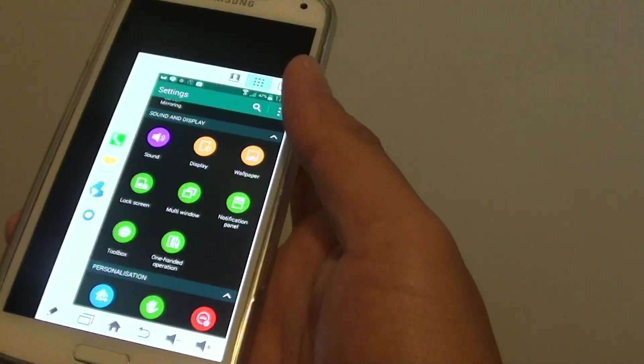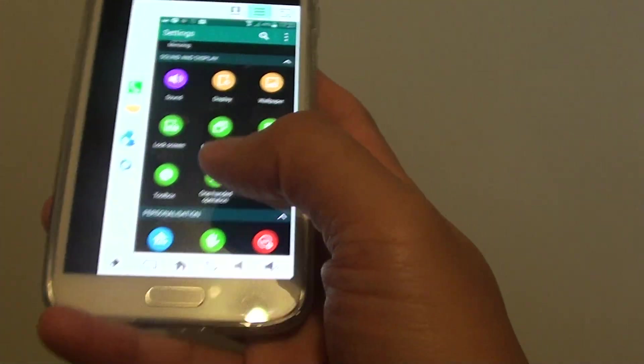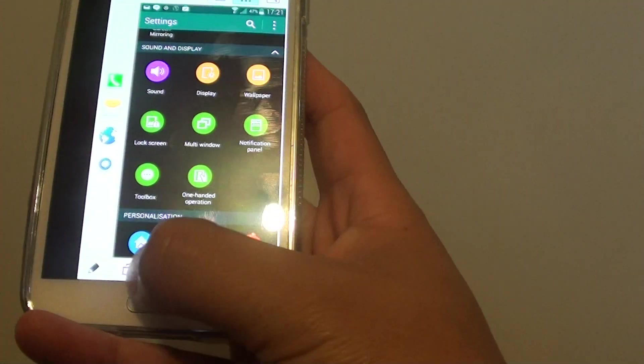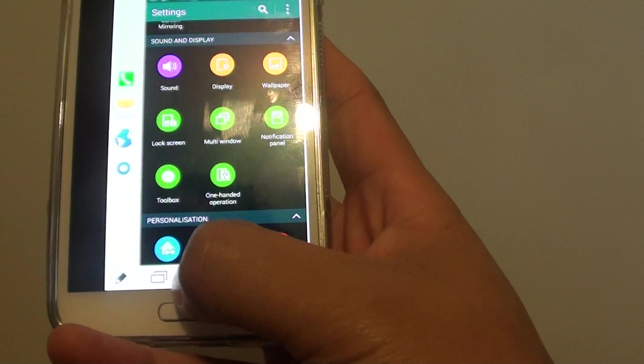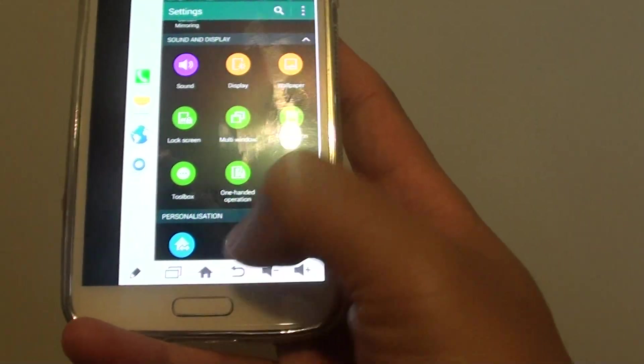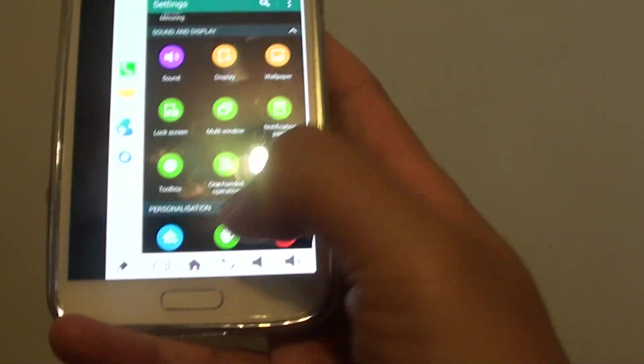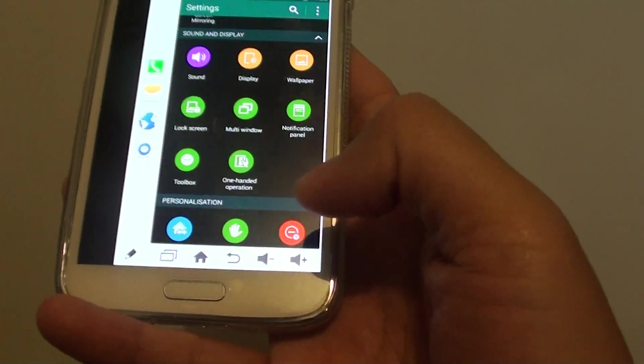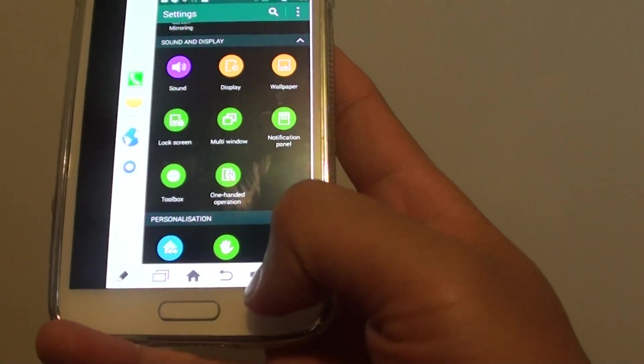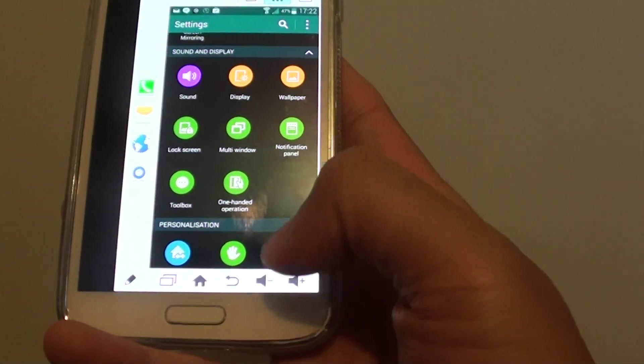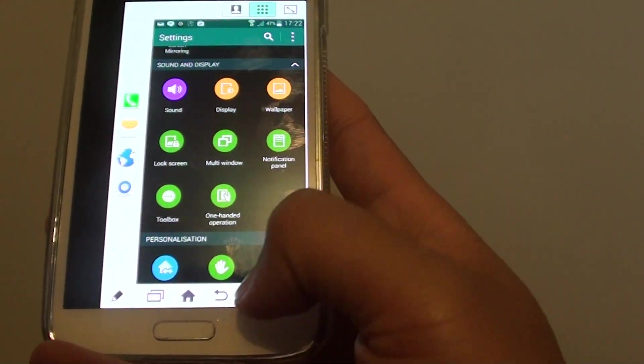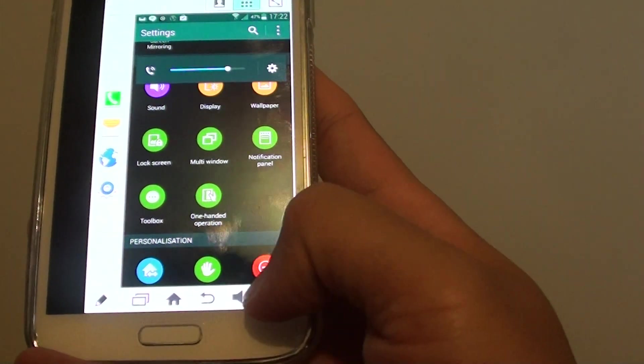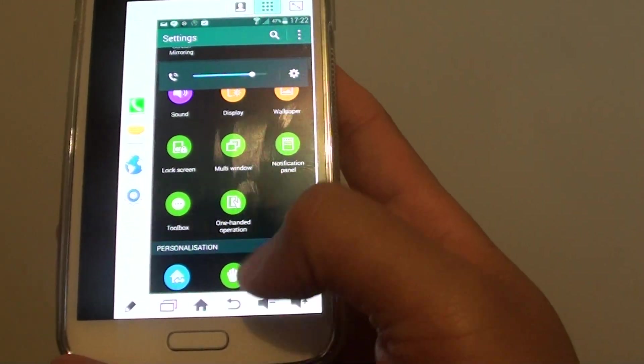From here you can have shortcut buttons down at the bottom. There's a home key, on-screen home key, recent key, back key, and even the volume key here. You can use it to control the volume - I can just press on that to control the volume.